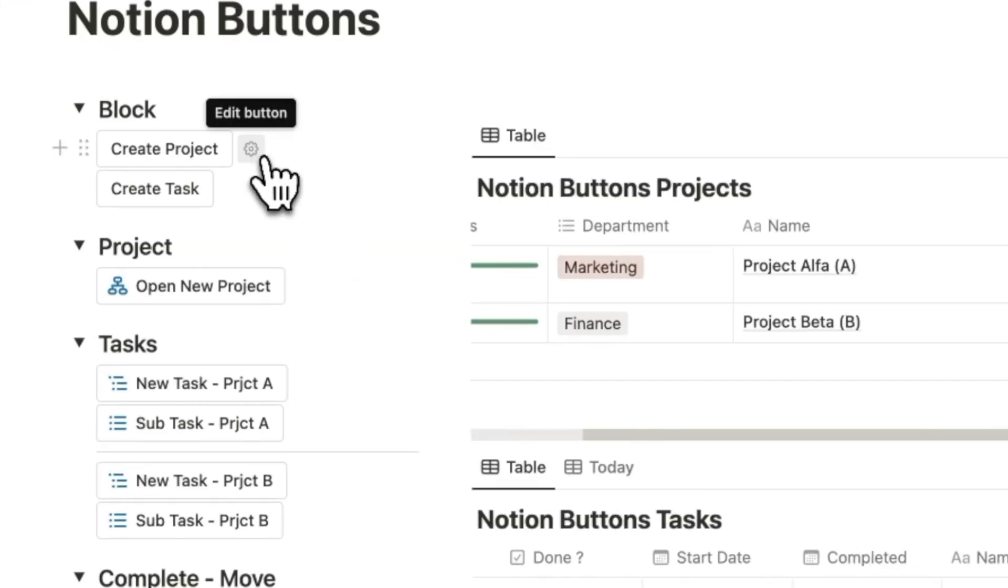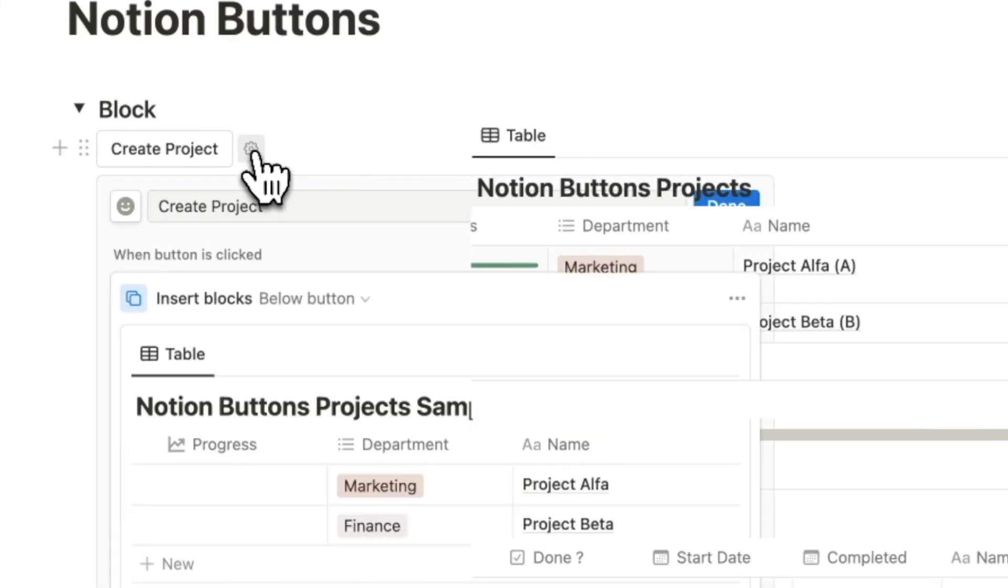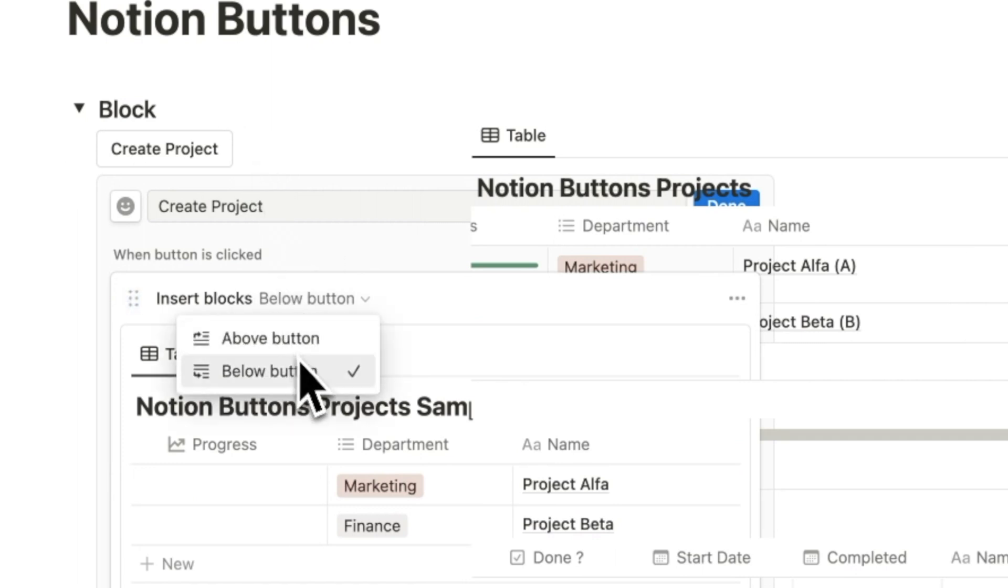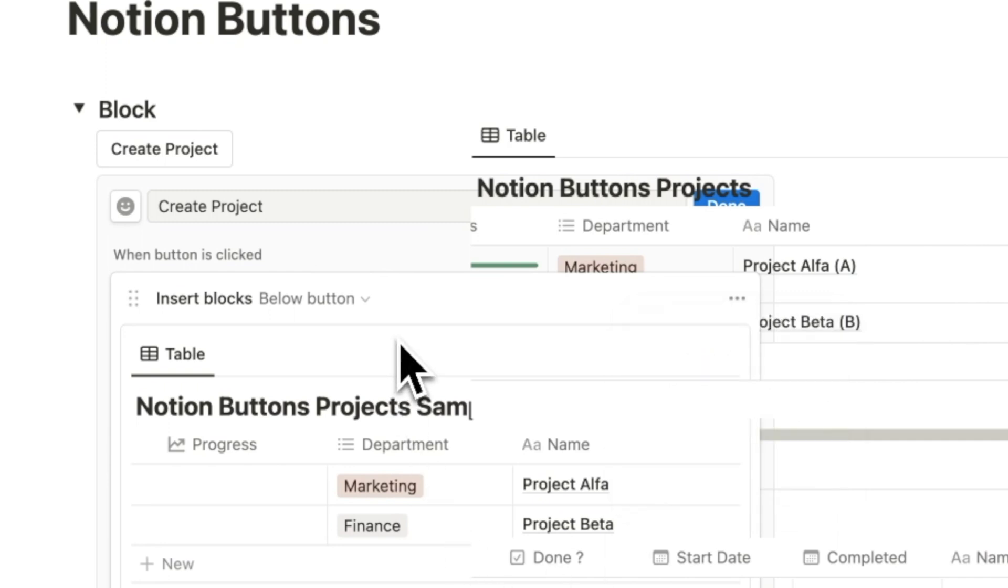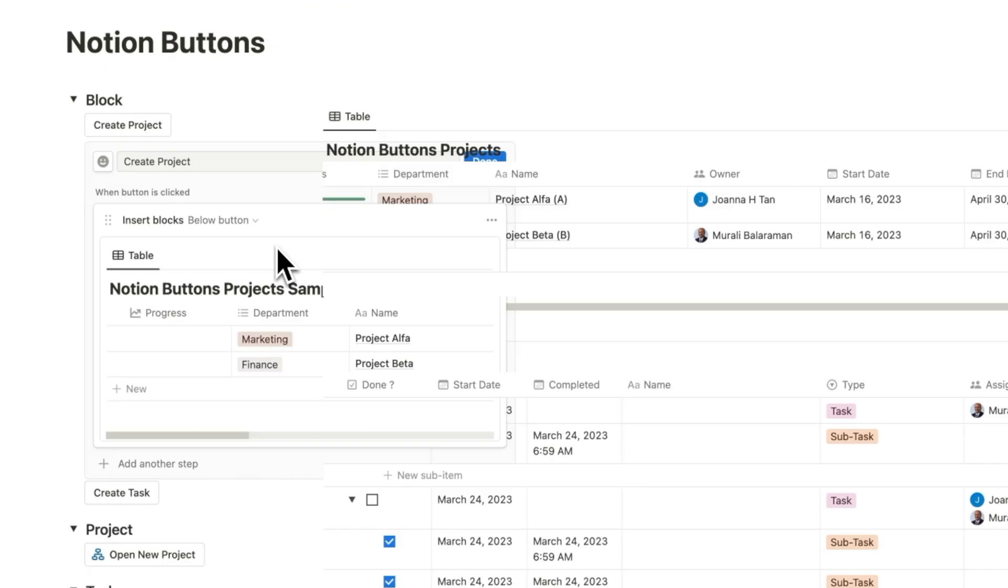Let's open the first one and insert a block, which has already been created in blocks. You'll notice this settings cogwheel. If you click on it, you will find an option to insert the block above or below the button. And by clicking on the ellipses, you can add the step above or duplicate the same below.